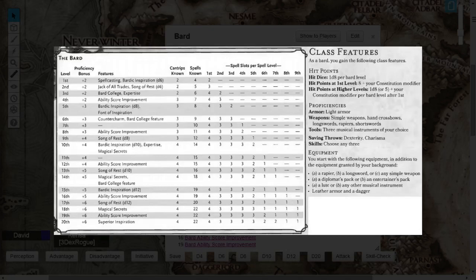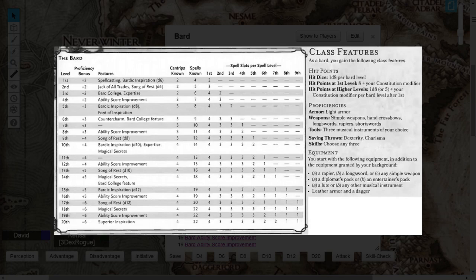Hey everybody, David here, and this is another Dungeons & Dragons 5th Edition Class Breakdown Tutorial. This deals with the Bard archetype, the College of Lore.